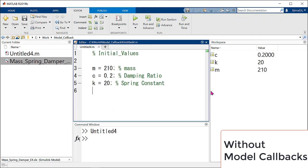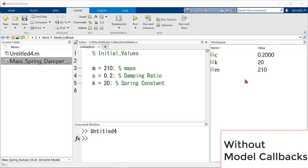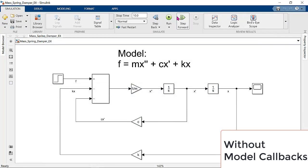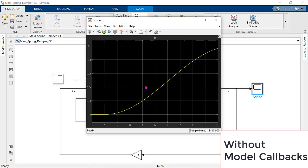Save. Now, we have all initial values in workspace so that we can go back to Simulink. We can run the model. Let's go back to Simulink and run the model. This time, we successfully get the result because we put the initial values. However, if we choose this way, whenever we open Simulink model for the next time, we always have to define the values in the command window or we always have to create a MATLAB script to define the initial values.